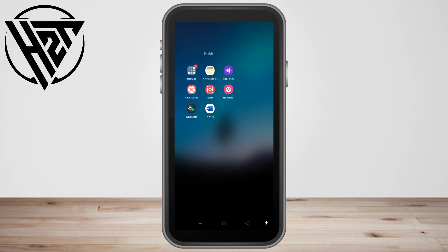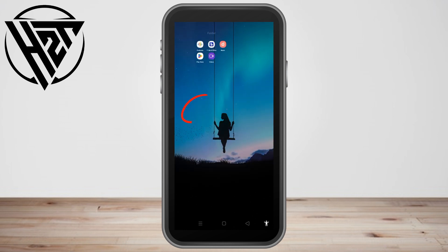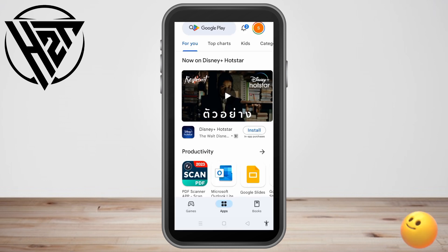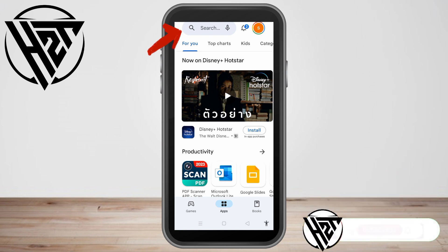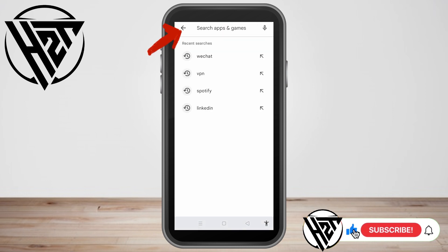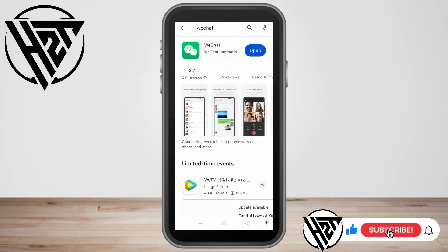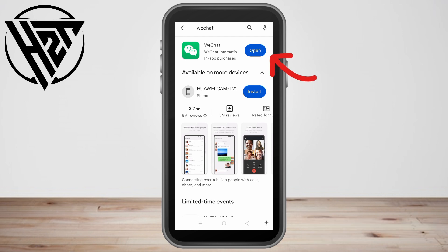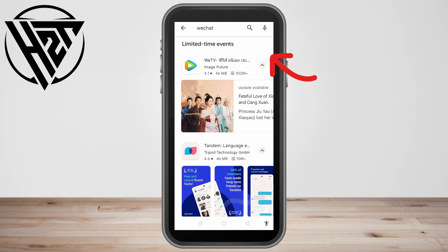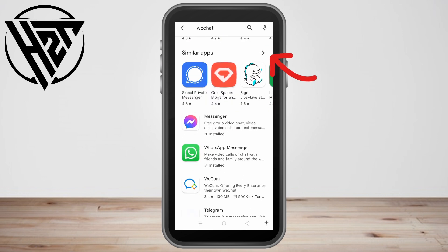First, go to your Google Play Store if you're an Android user, then search for WeChat. Tap the search bar and type WeChat — you'll see a blue Install button. Tap it to install. For me, I have already installed WeChat, so I'm going to click Open.